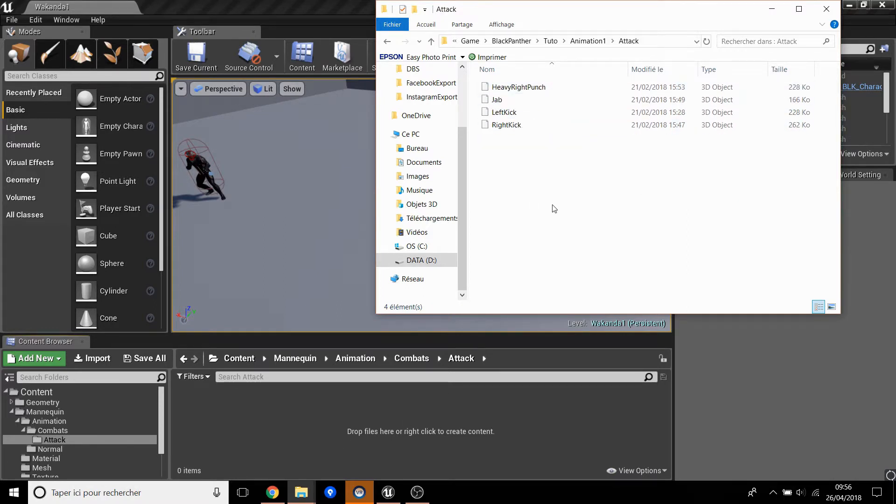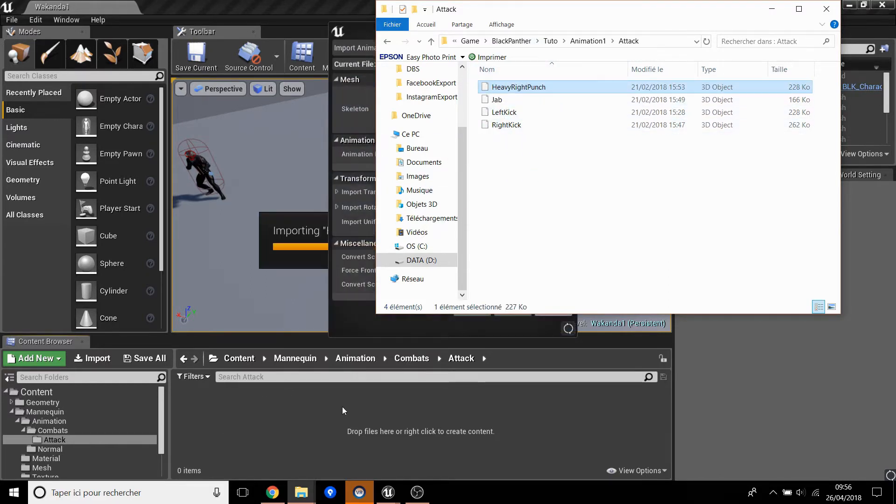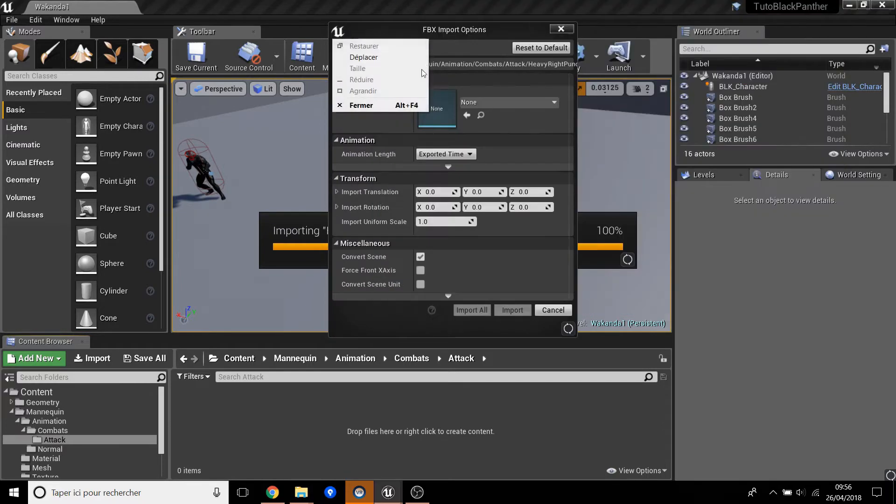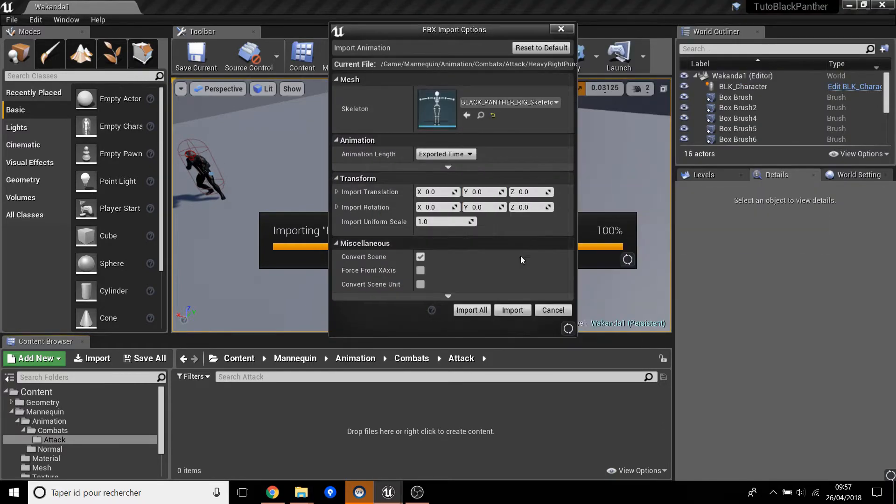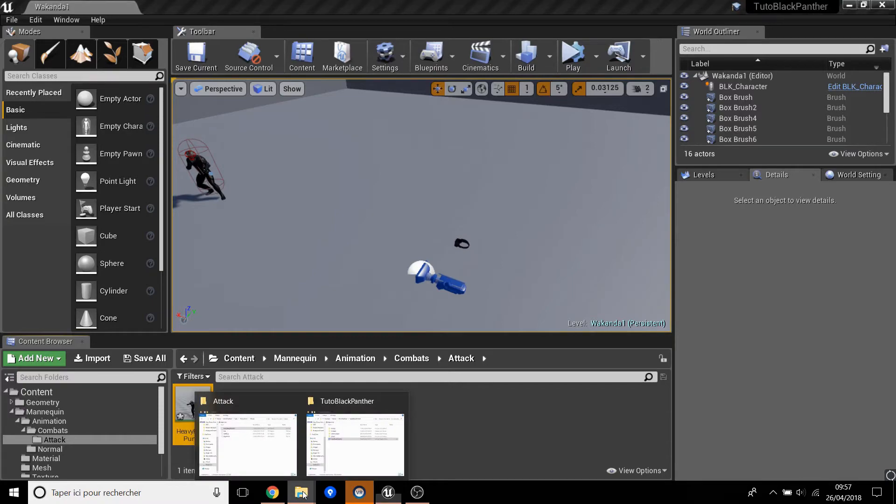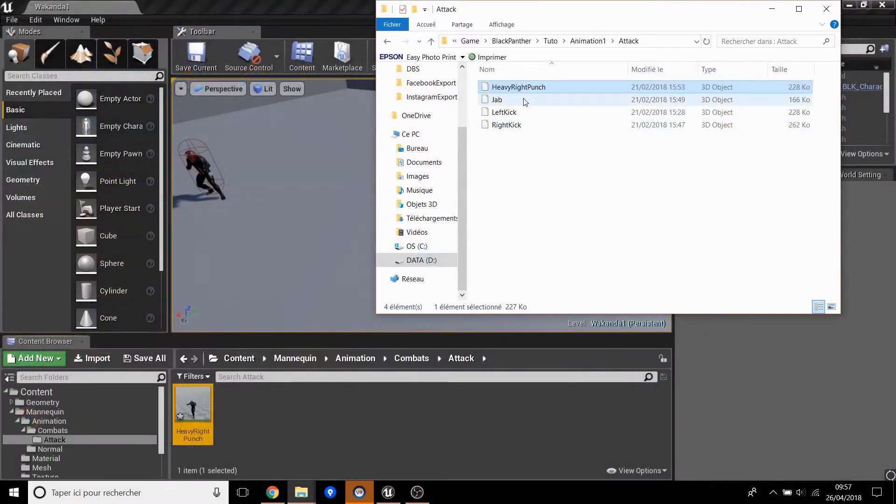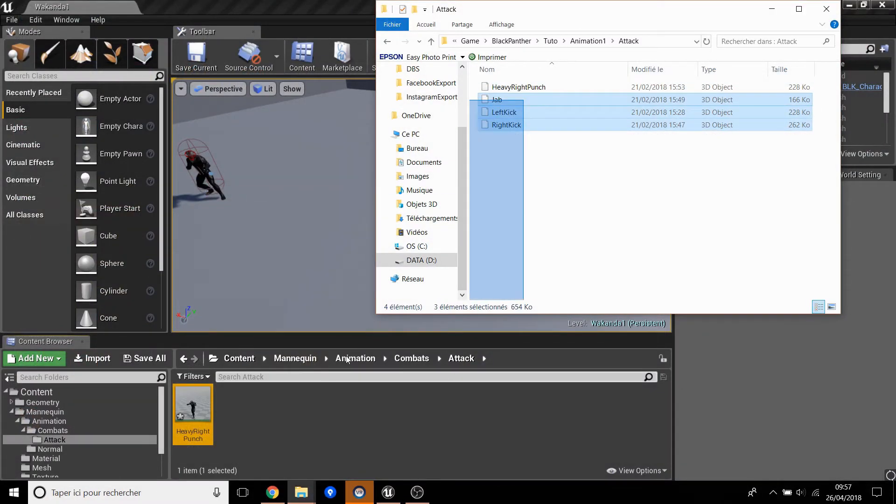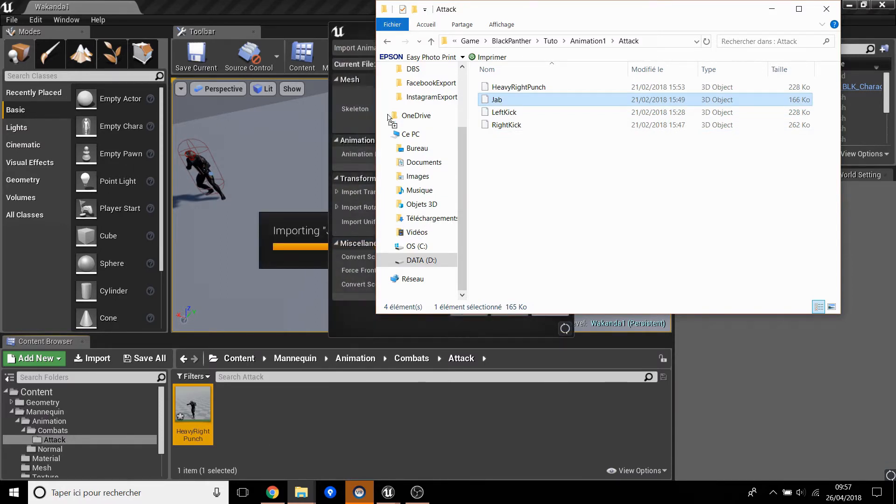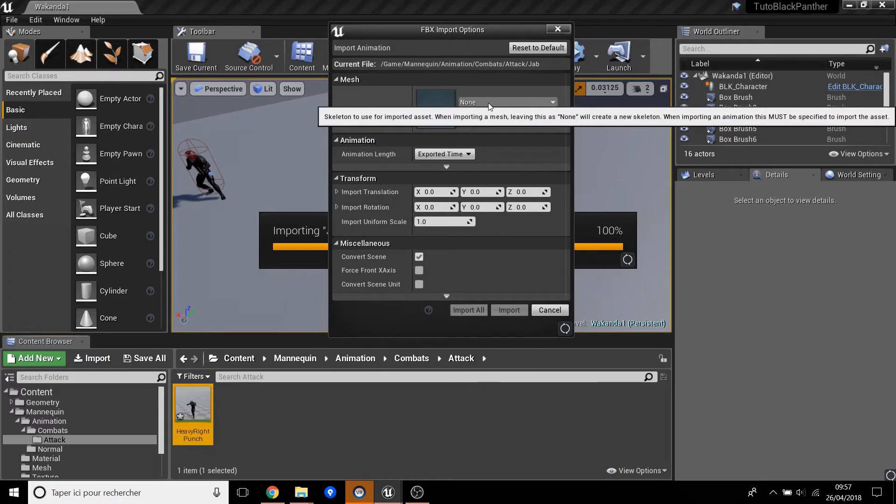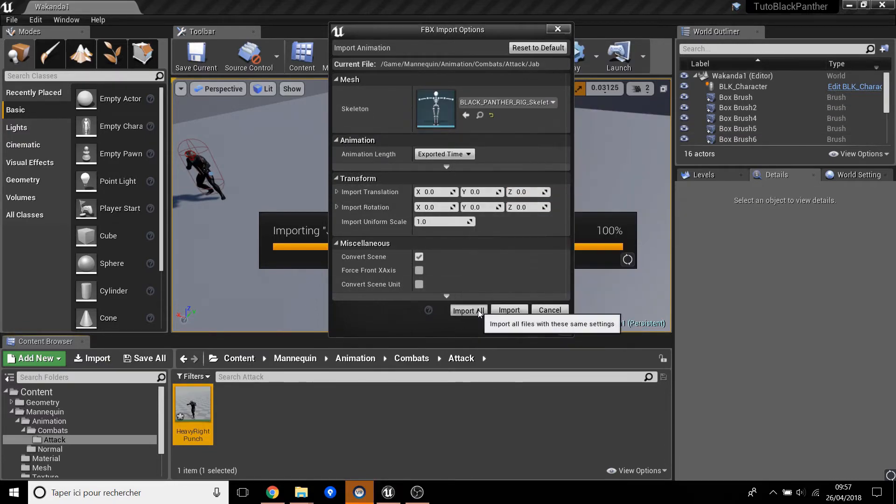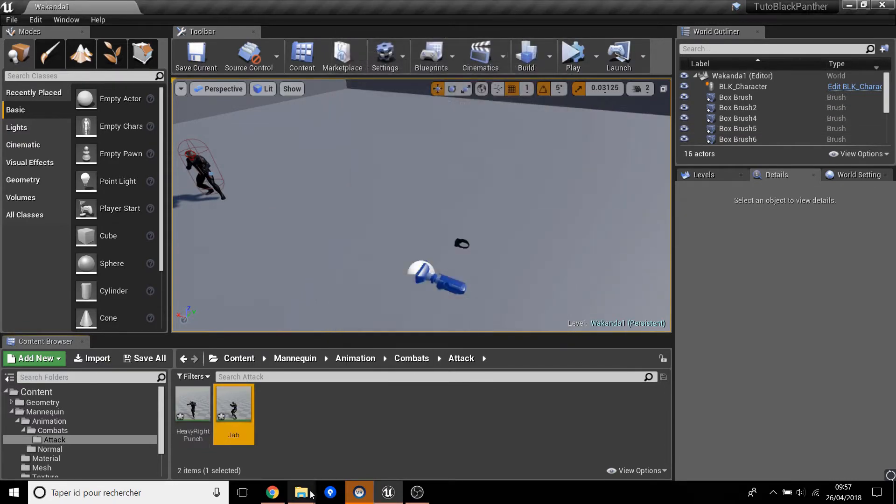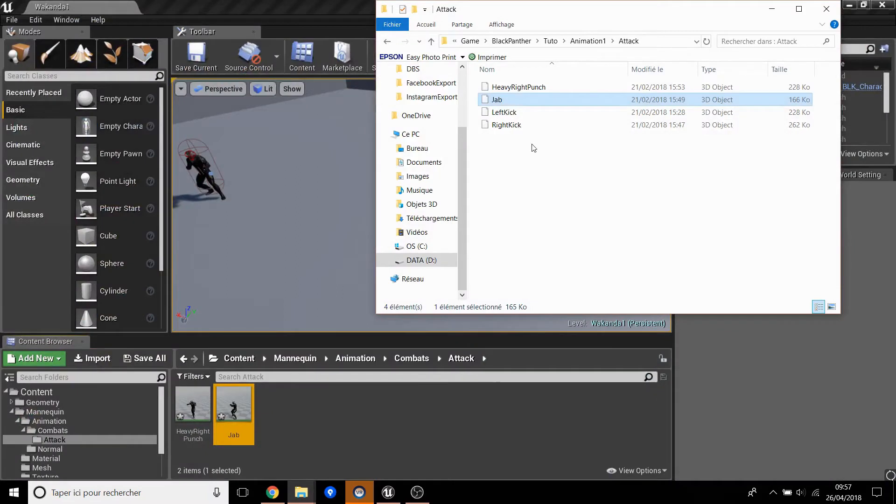Go to Attack, and first we will take this one by one. Like Black Panther rig, import. Go again to Jab. Go in Mesh, Skeleton, Black Panther, import. And left kick.